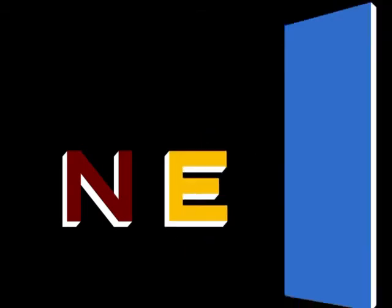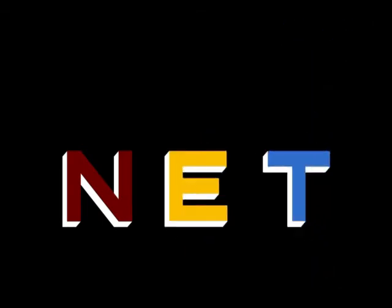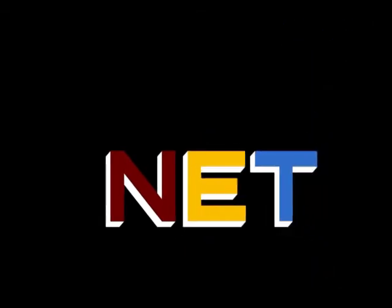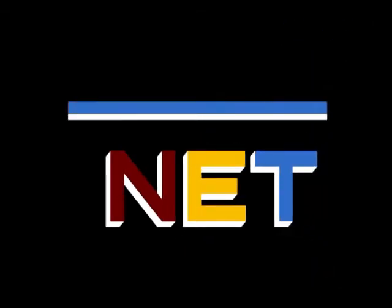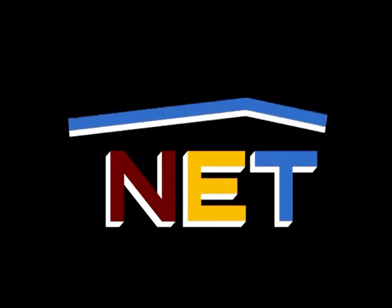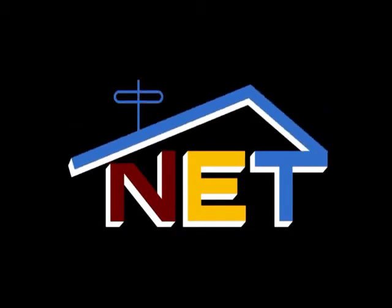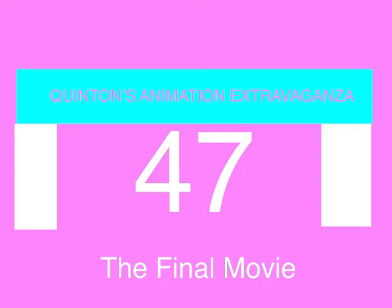The following program is from N.E.T., the Public Television Network. Let's Aquadal Entertainment presents Women's Animation Extravaganza, Episode 47, The Final Movie.